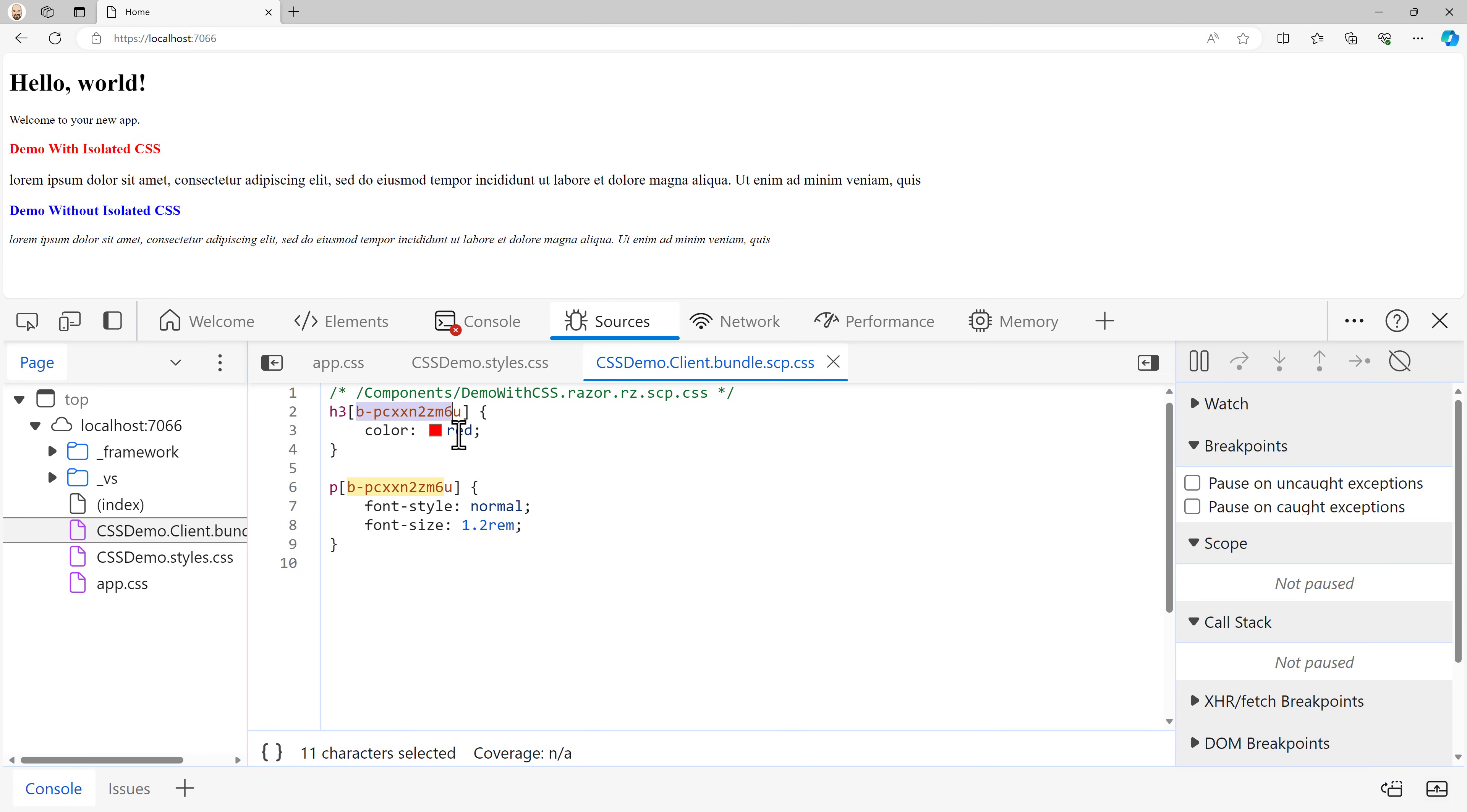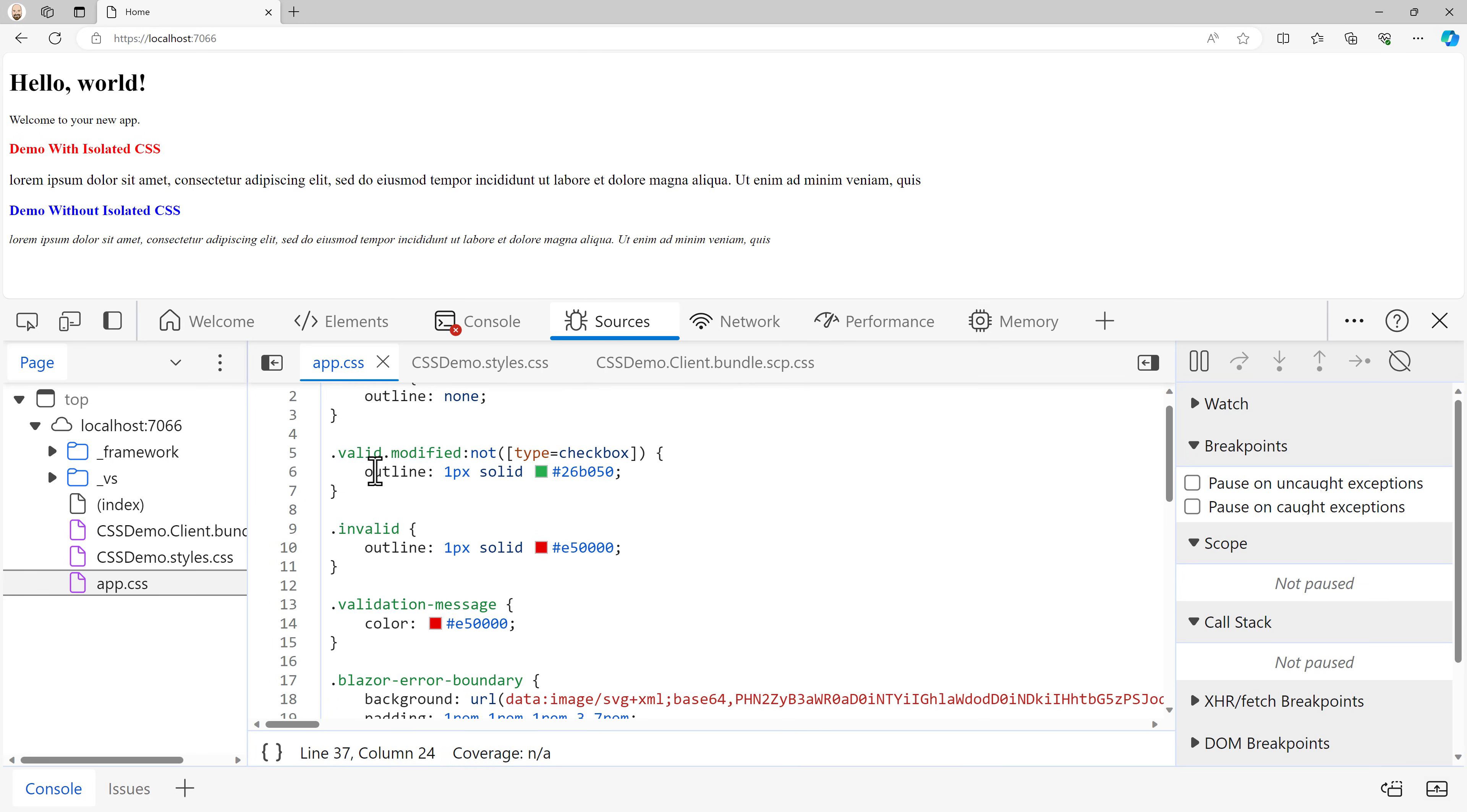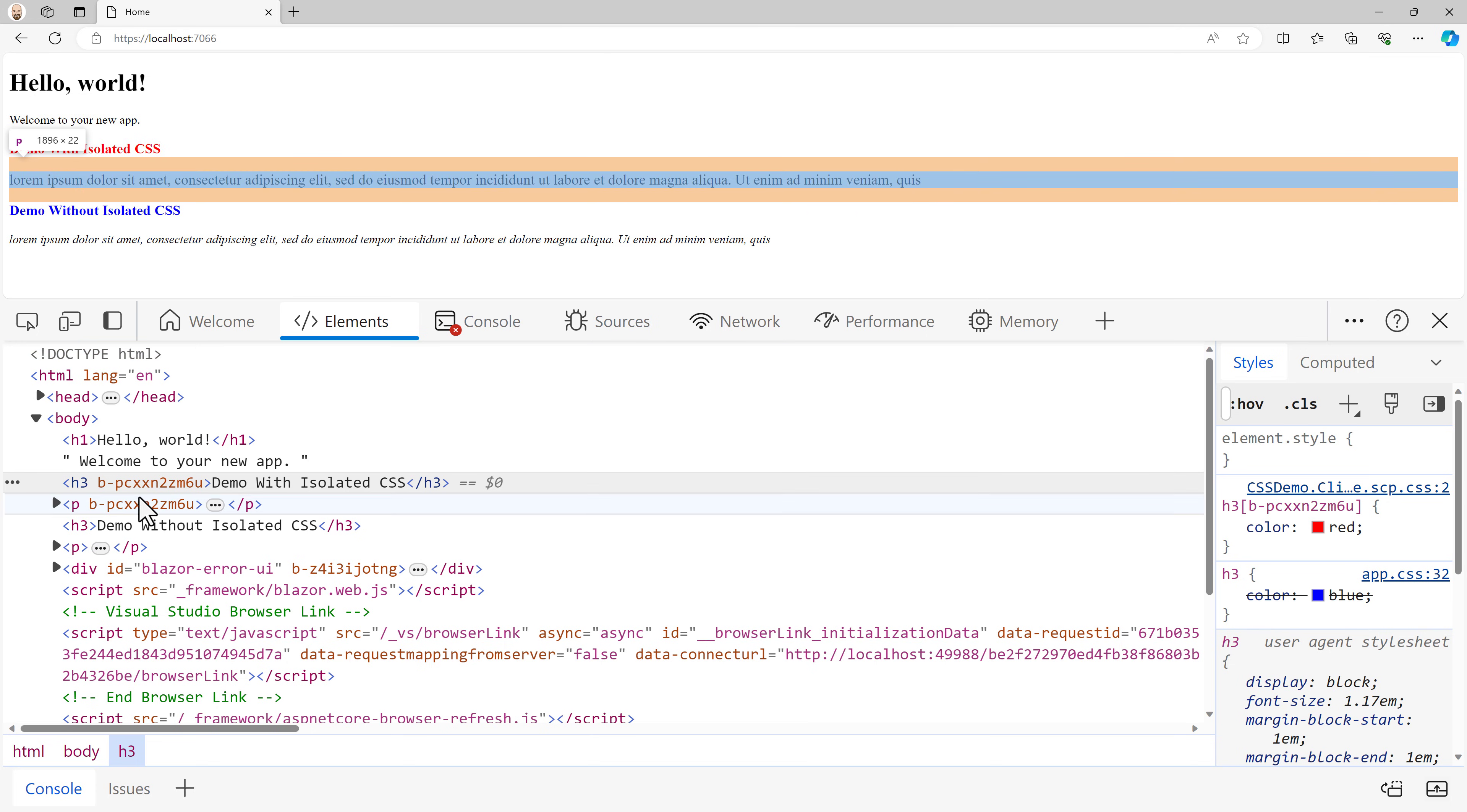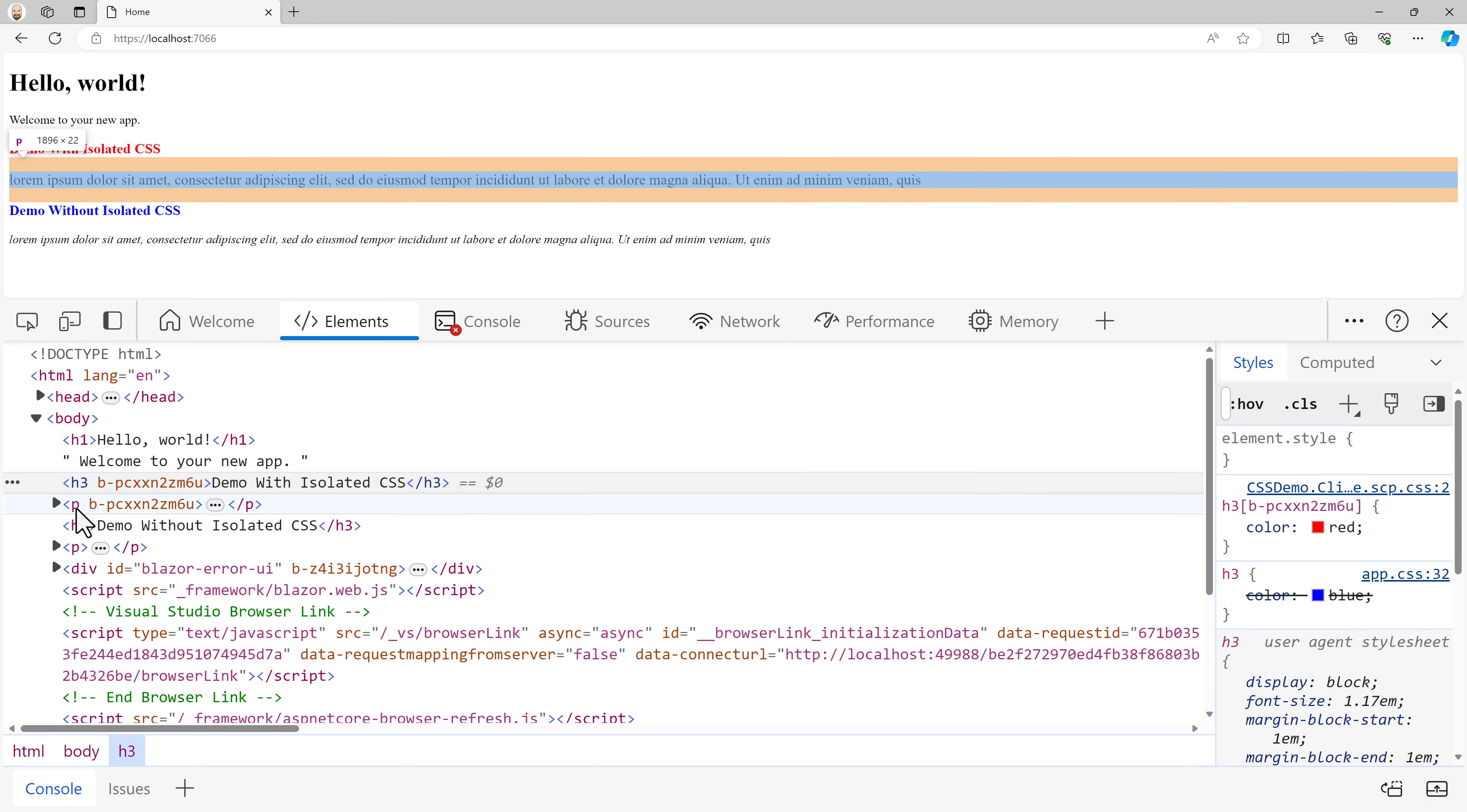So the way CSS isolation works is that when you're using it, what happens kind of behind the scenes is that when you create or add that component, notice right here, we have H3, but it says H3 and that says B-PC-X-X-N-two-Z-M-six-U. Does that look familiar? So what it's doing is saying I'm going to apply this H3 style, but only to components that have this identifier. And so by doing so, it allows us to isolate this CSS to only apply specifically to things that are marked with this identifier, which we have the H3 and the paragraph. Now it's not an ID tag. This is something different, but what it allows us to do is apply the same identifier to multiple elements on the page. They're going to be then isolated from the other things.